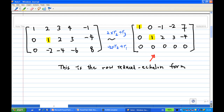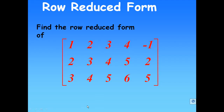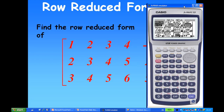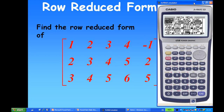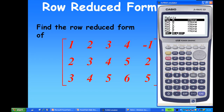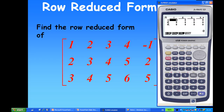Now I'm going to show you how to use the Casio 9860 to do this operation. Let me go back to the PowerPoint and call up the Casio calculator. I'm in the menu, so go to matrices, enter the matrix with EXE. This time the matrix has 3 rows and 5 columns — press EXE again.